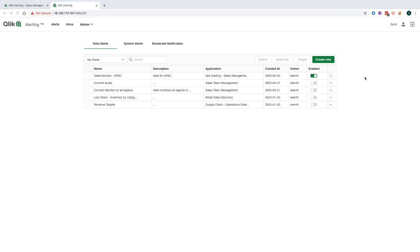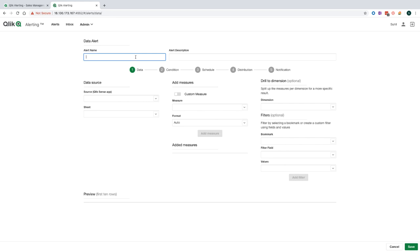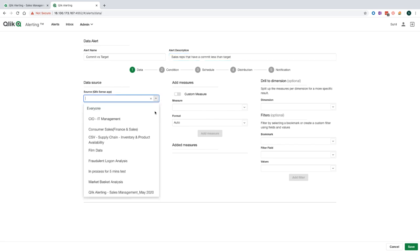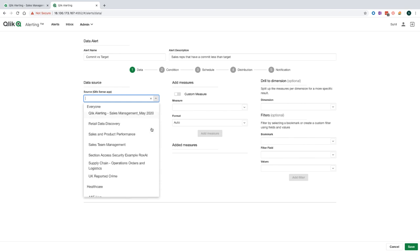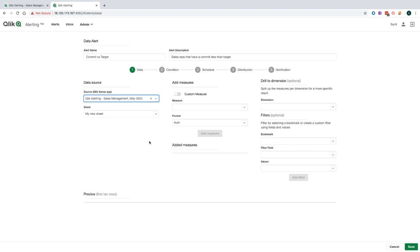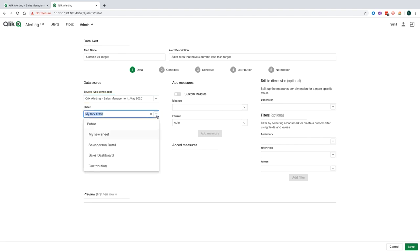Following on from my demo scenario, one of the other things that I wanted to be alerted on is if there are any sales reps that have a commit less than the target so that I know who to help. So let's go through and create an alert. I'm going to call this alert commit versus target and give it a more meaningful description. Now I'm going to go and choose the Qlik Sense application that the alert is based off. Here I can see a list of Qlik Sense apps that I've got access to. If I select one of these applications, I'm only able to see the data that I'm allowed to see. Therefore, the section access, if there is section access applied, is respected and I'm only able to create alerts off data that I've got access to.